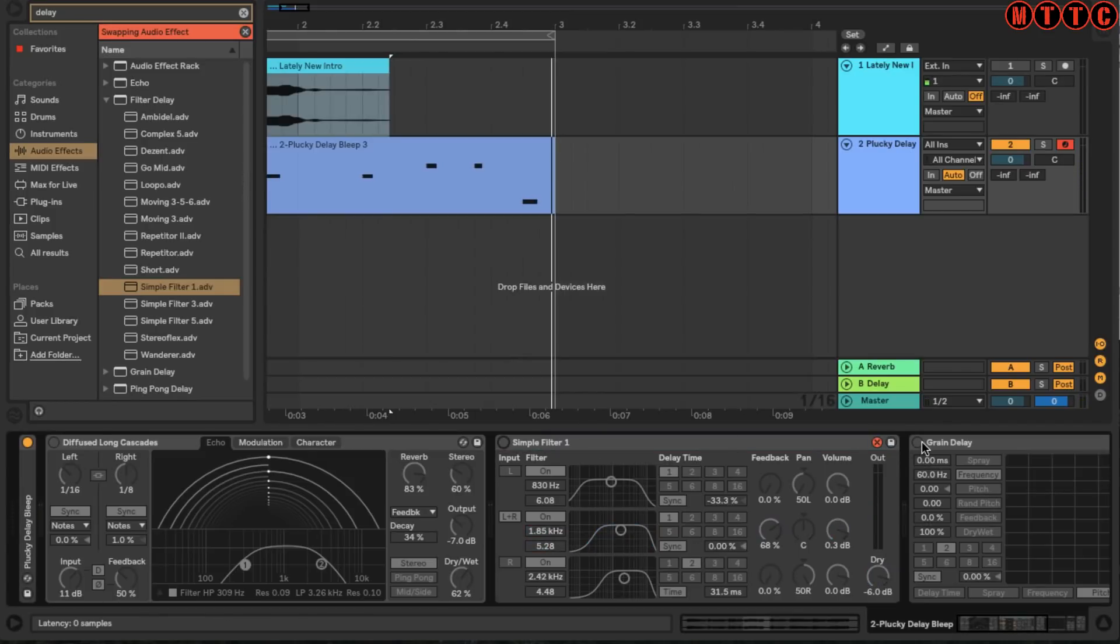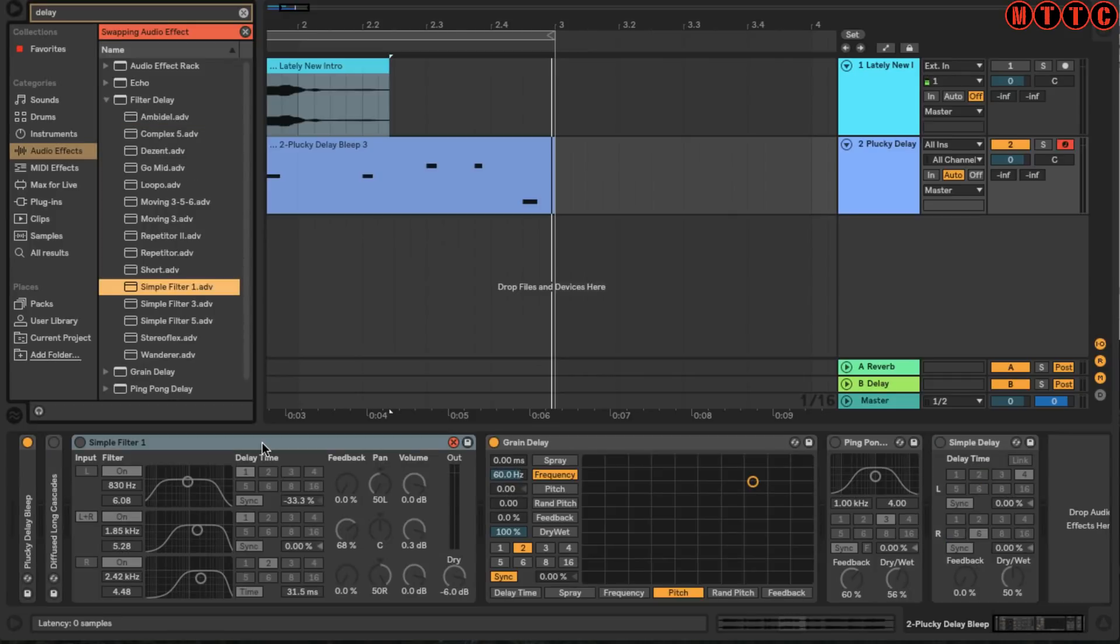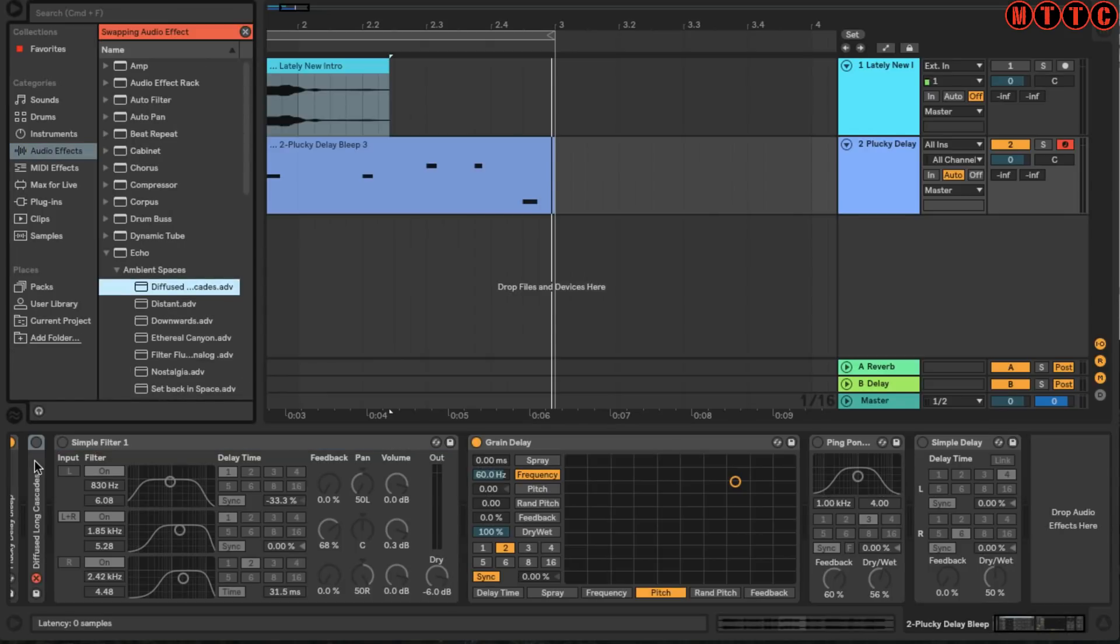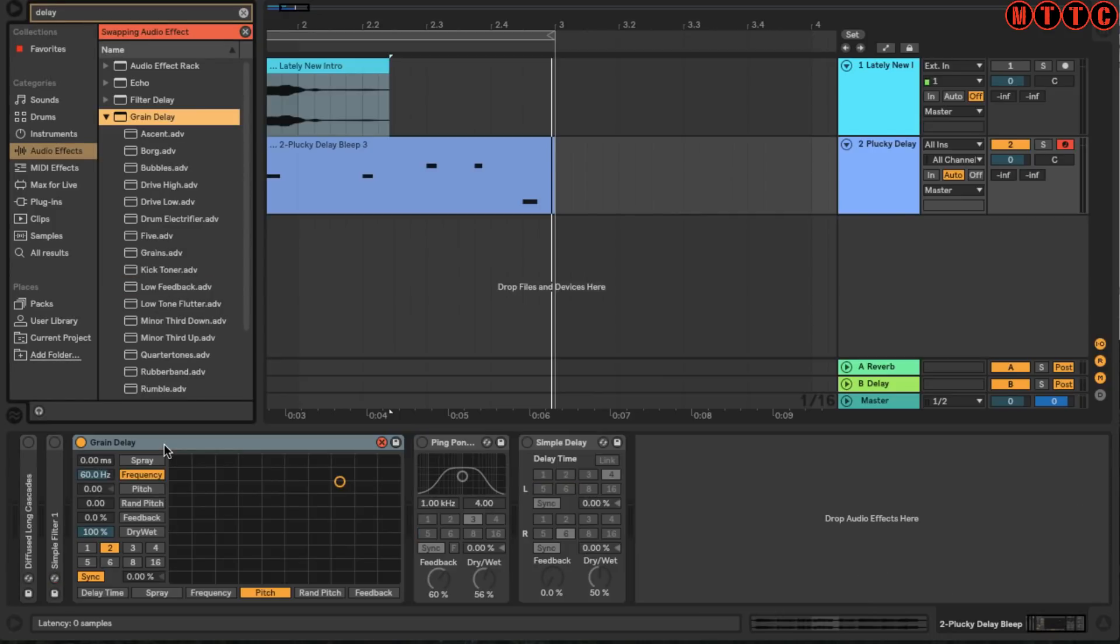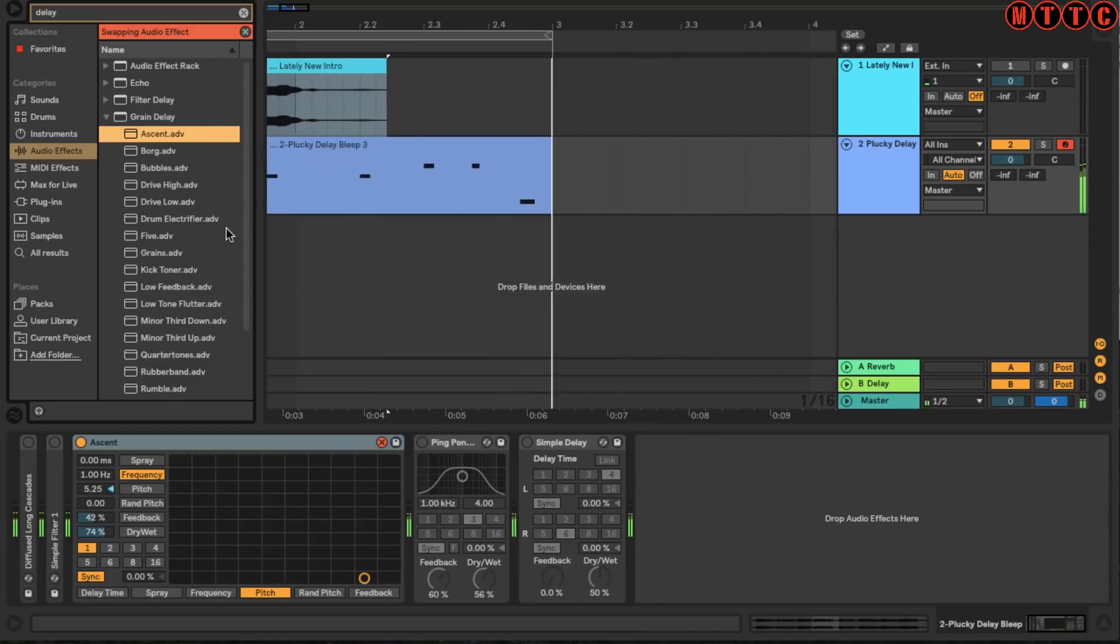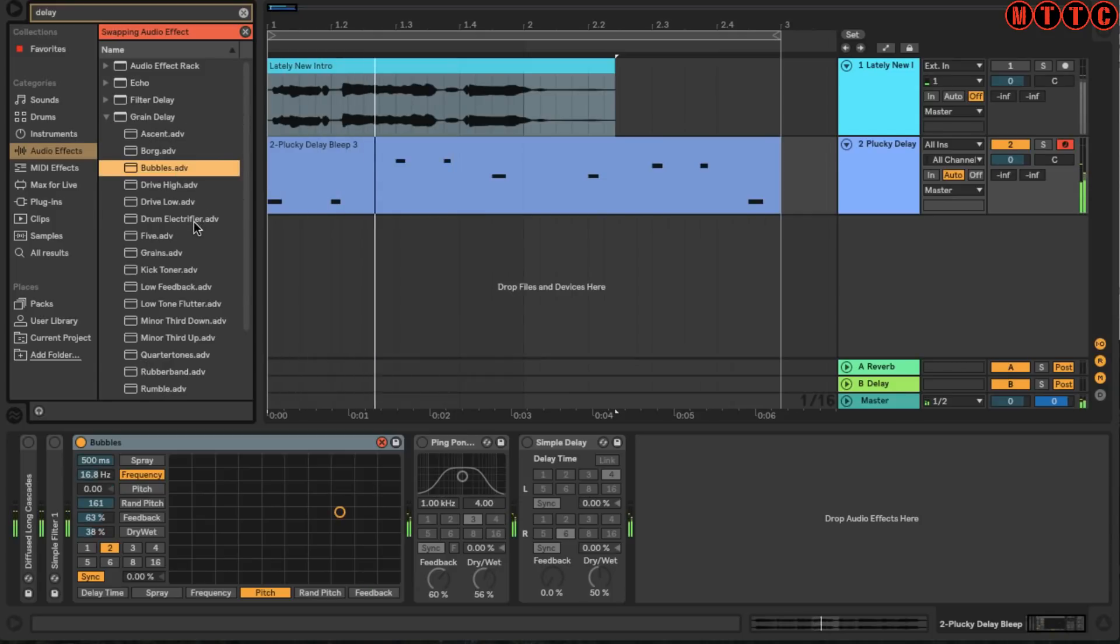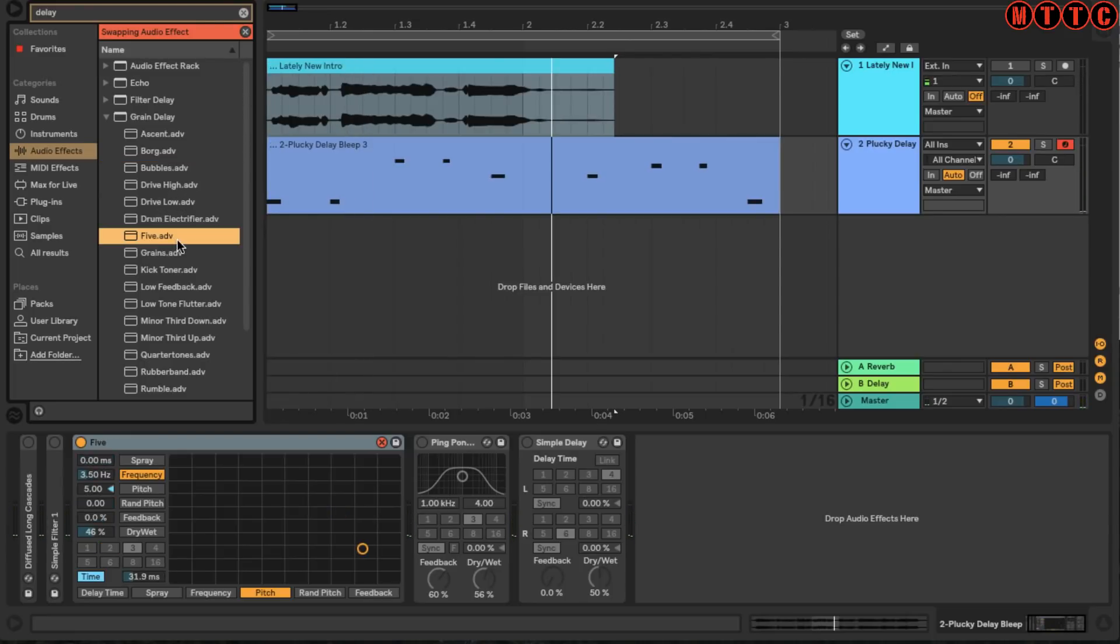Let's quickly go to the Grain Delay. I'm going to right click and choose fold - you can also use the key command minus. The minus and plus key commands will open or close a selected device. Let's pull up a preset. Now that's interesting - that's something you probably wouldn't come up with just straight off the top of your head. Let's try 'Bubbles.' Cool. And finally, 'It's Five.'